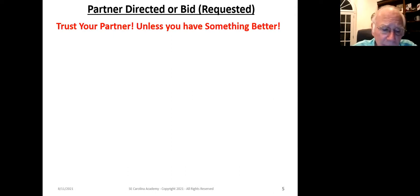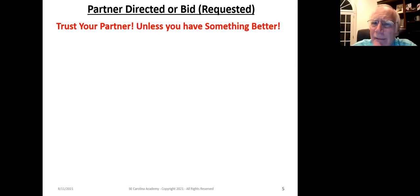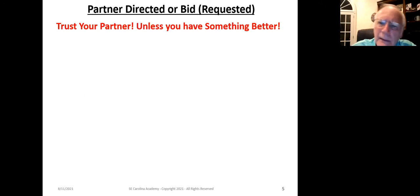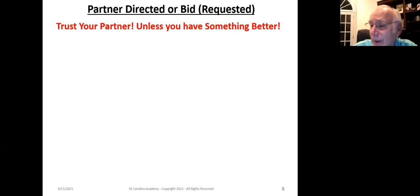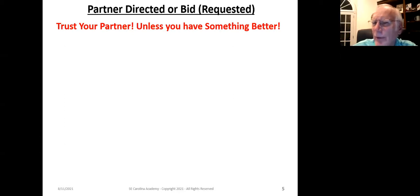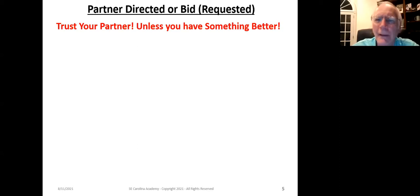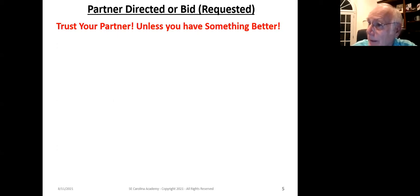Now, the first class of leads is partner directed or requested. Directed is as a result of a directing double, a Lightner double, or some other artifact in the bidding system — it's like a command. A request is when your partner bids the suit. Trust your partner — if they're telling you to lead a suit, lead it. However, unless you have something better. The only absolute rule in bridge is there are no absolute rules.